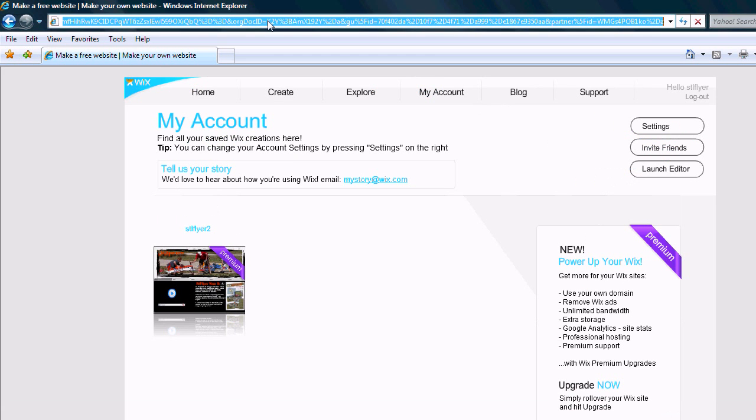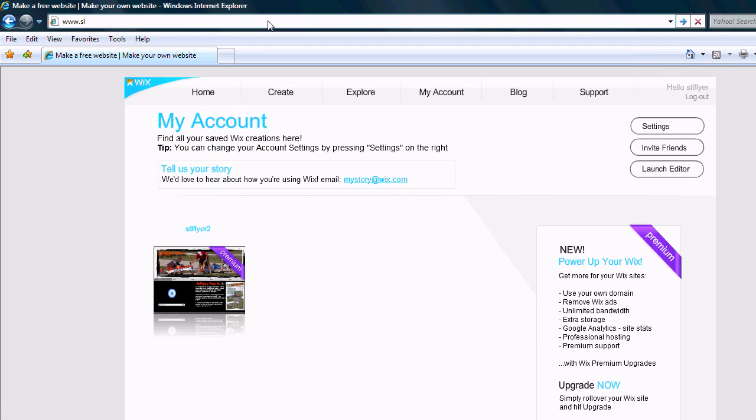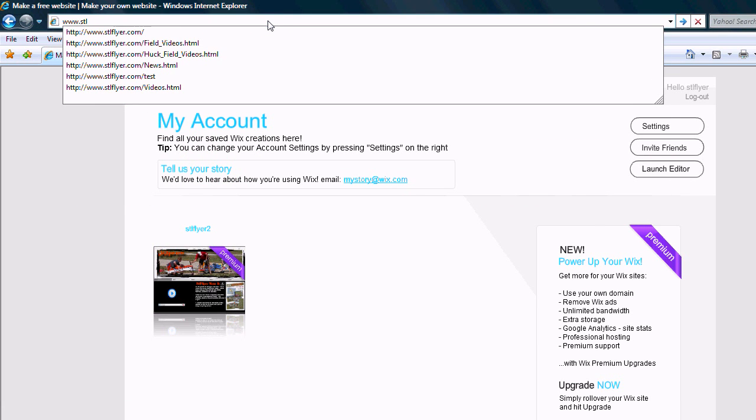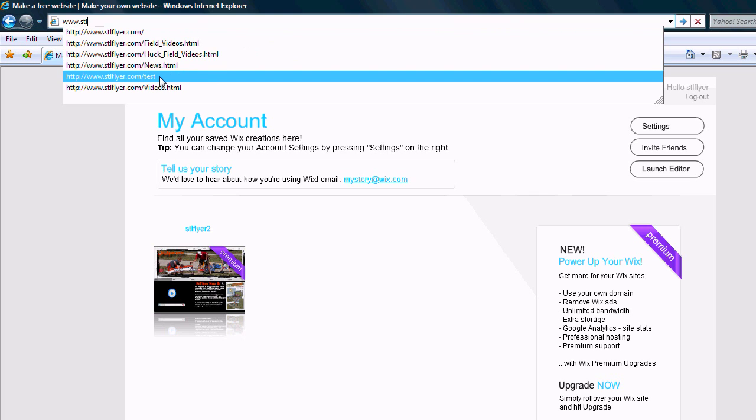Go ahead and go to the actual site. And it was the test site.